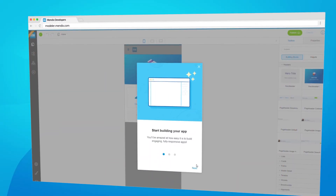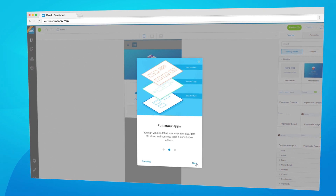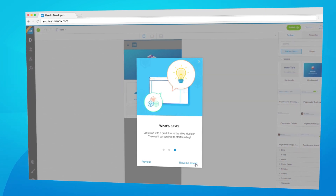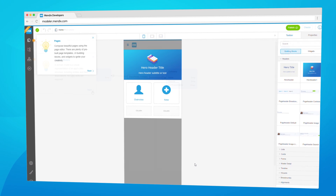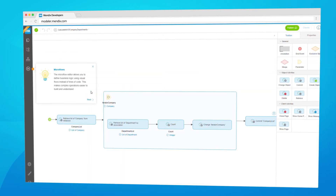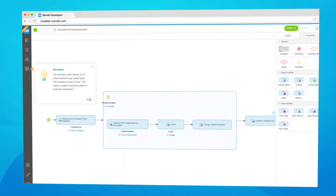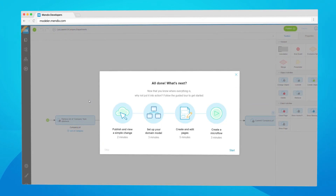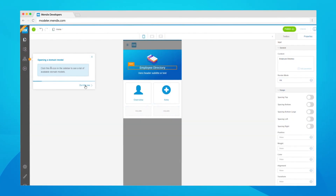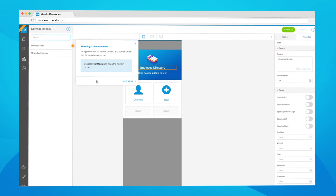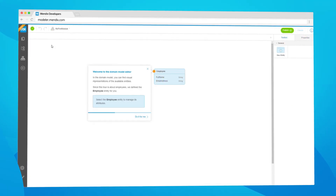We've also added a couple of new features to the Web Modeler. The first is product guidance that will help new users get familiar with app development. You can take your first steps in creating pages, domain models and microflows with this handy step-by-step guide. Don't know how to complete a step or just want to see the result? No problem — just click 'do it for me' and the step will be completed for you. I think this is a really cool way to help new users get started with Mendix without going into a full-fledged four-hour course. What do you think?